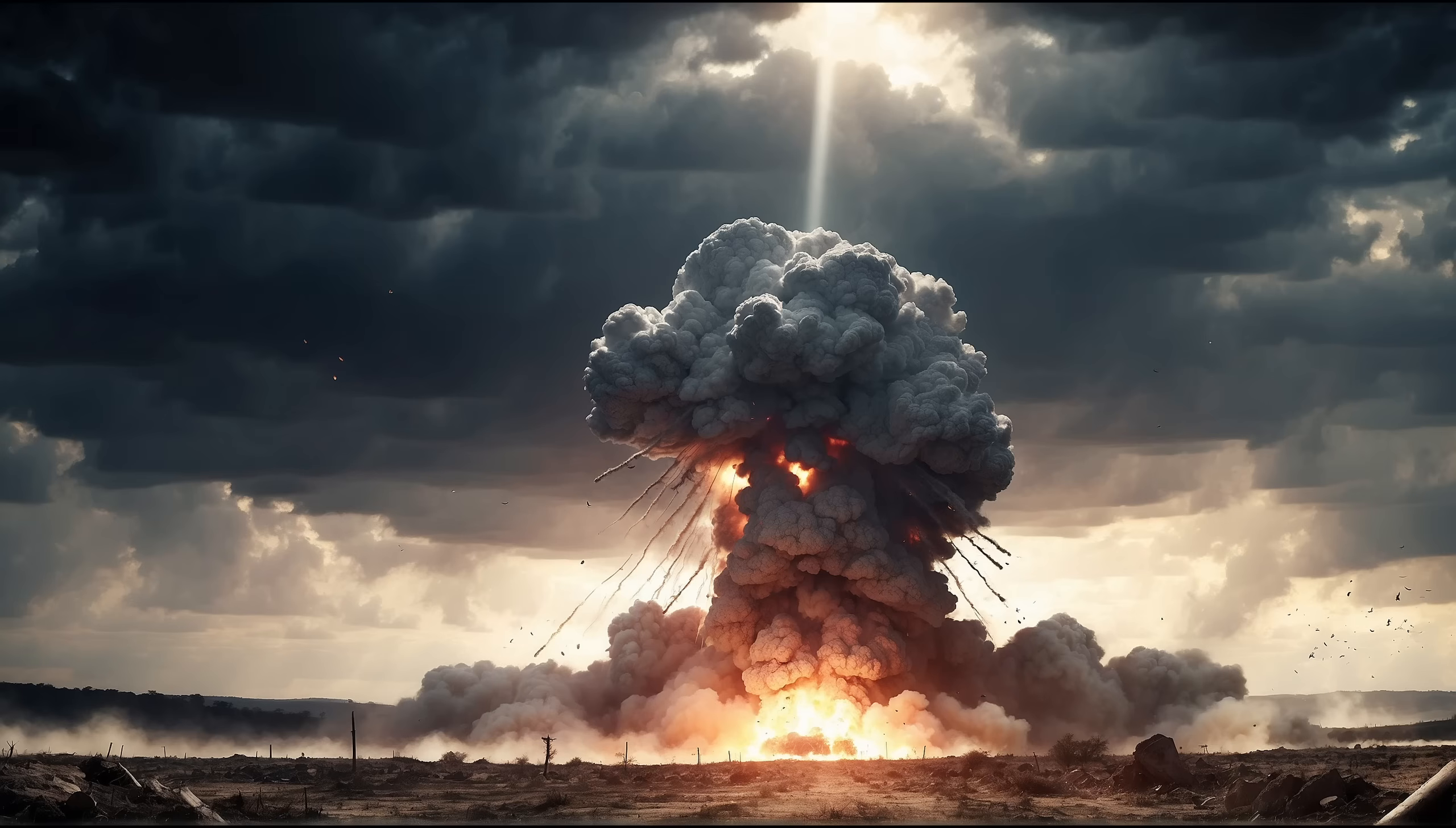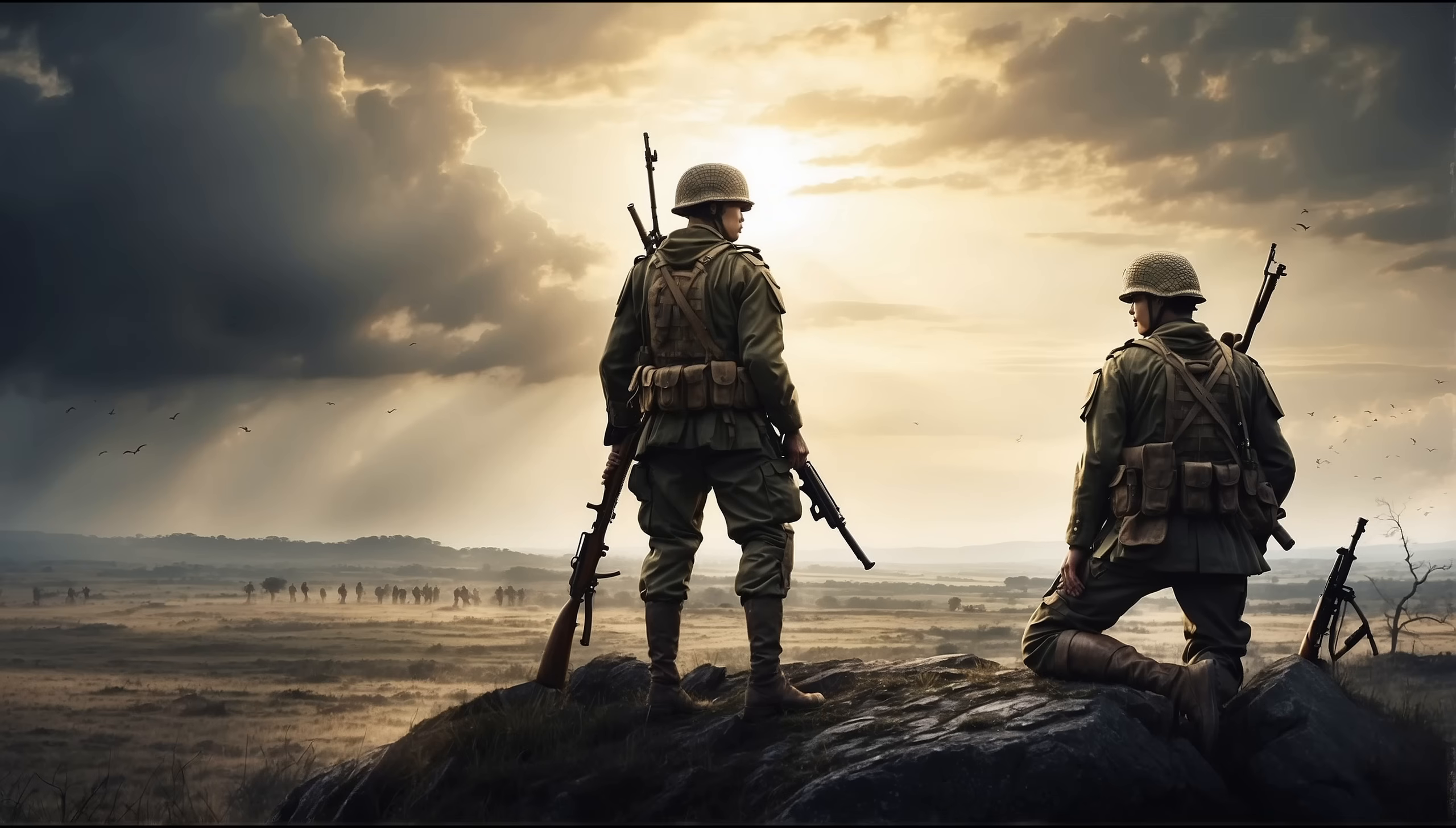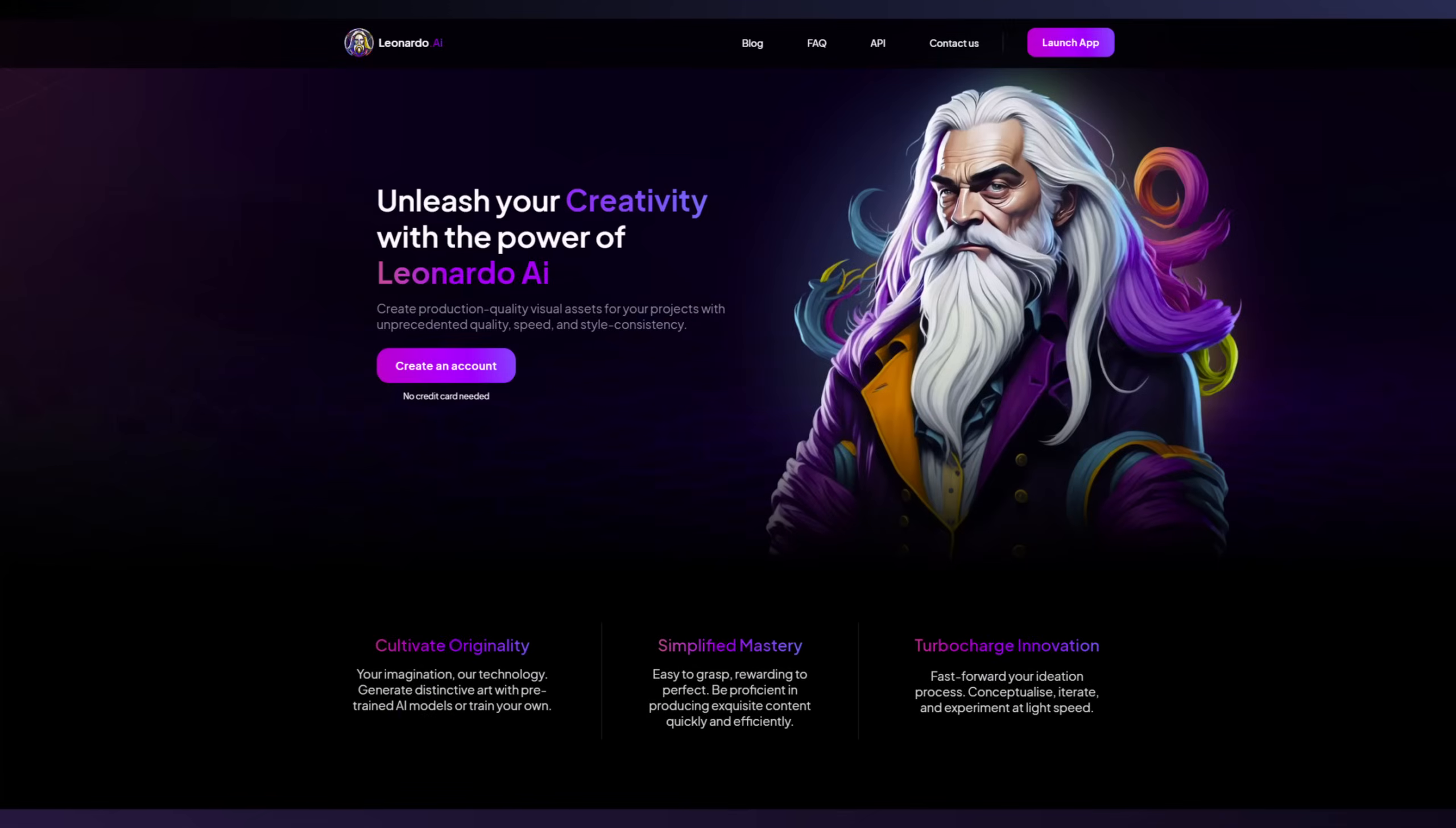First, you need to create these images with your favorite AI tool. You could also use stock images or pictures you have created by yourself, but I've used Leonardo.ai.